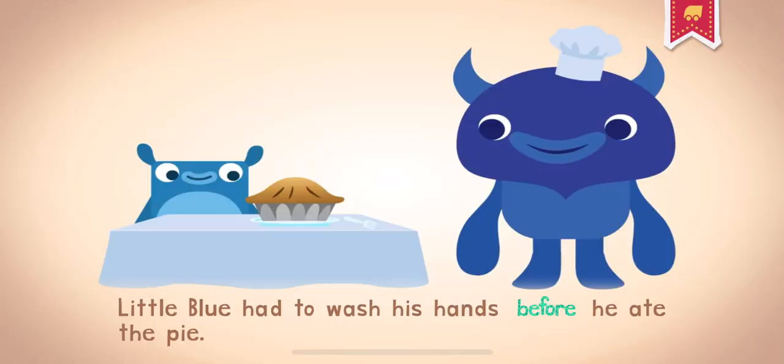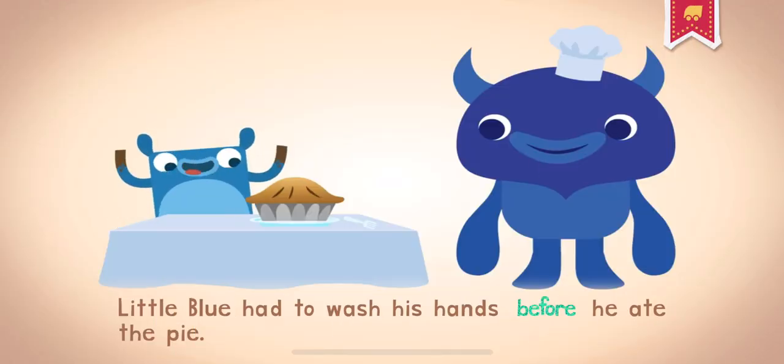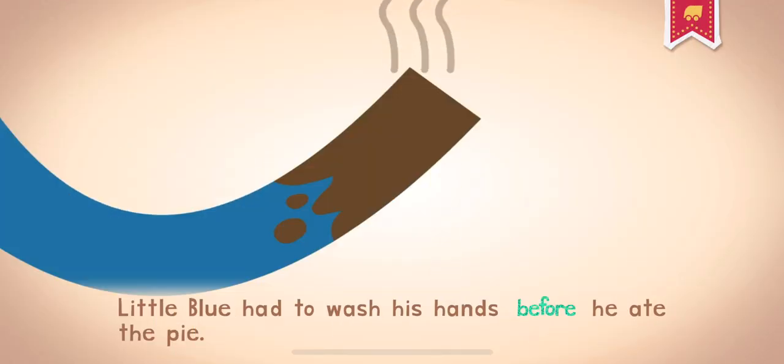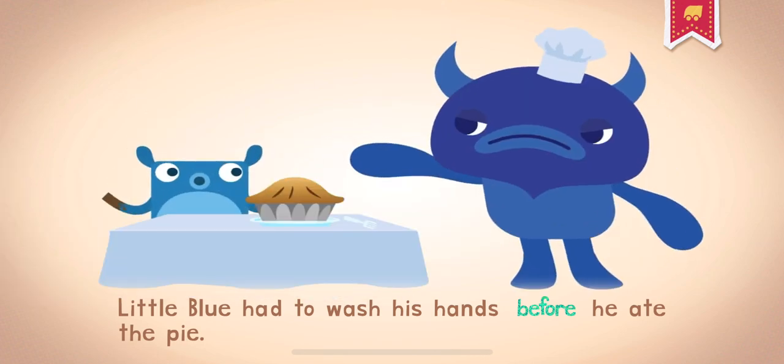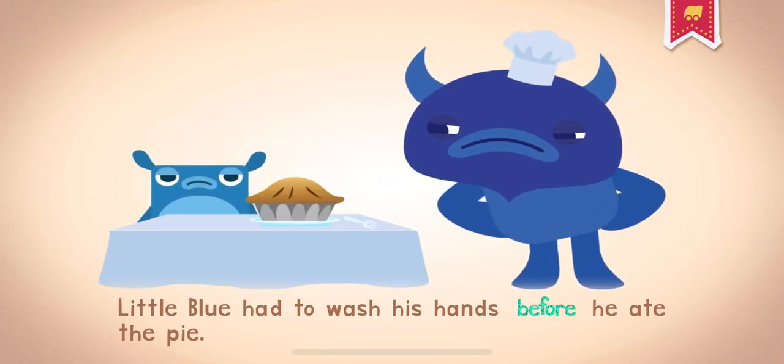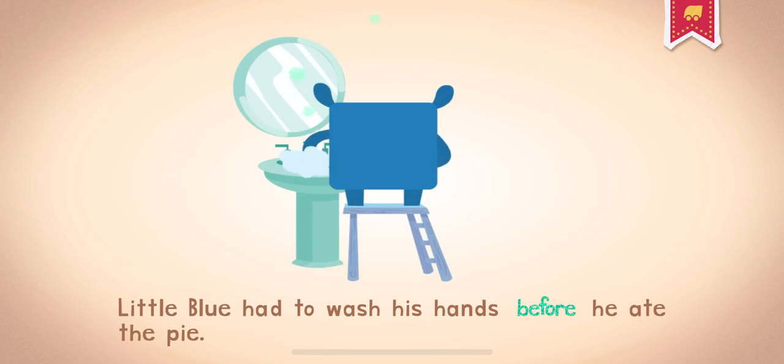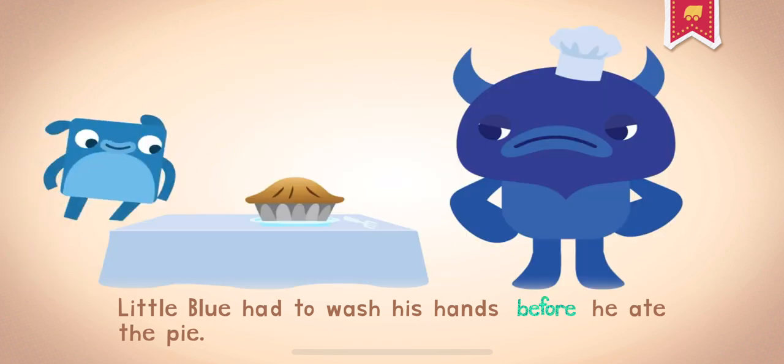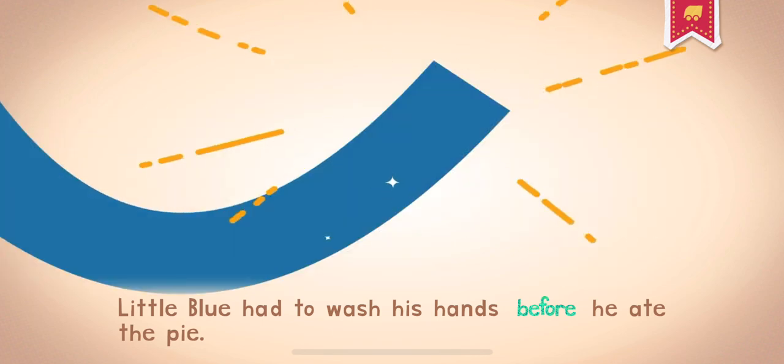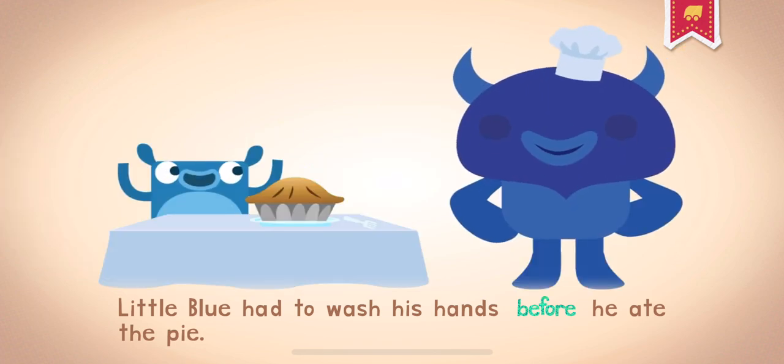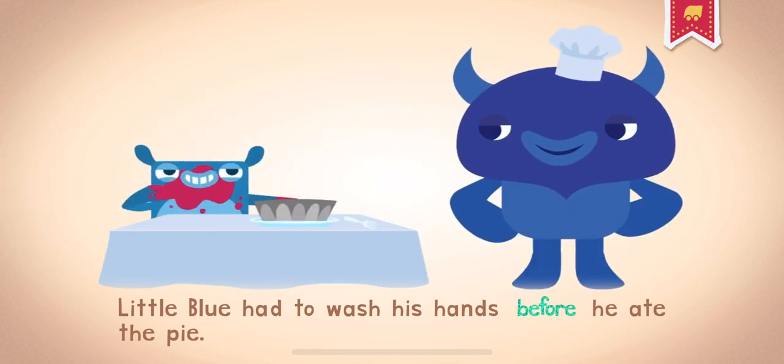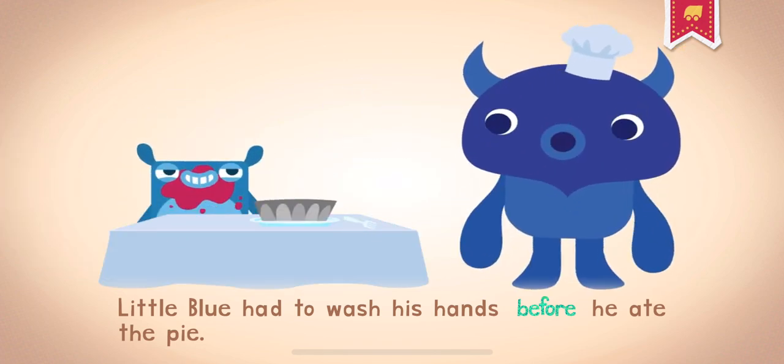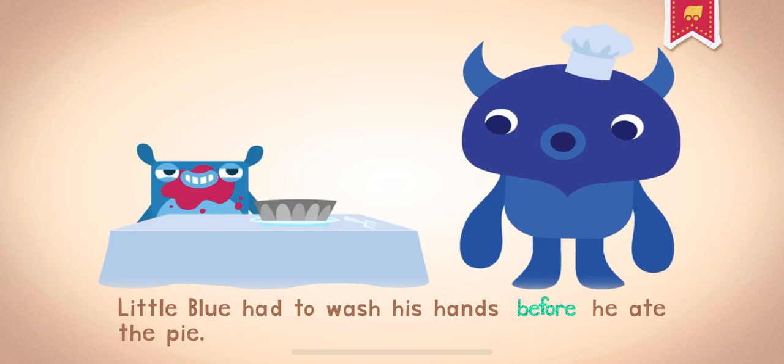Before. Before means at a time earlier than something else. Little Blue had to wash his hands before he ate the pie.